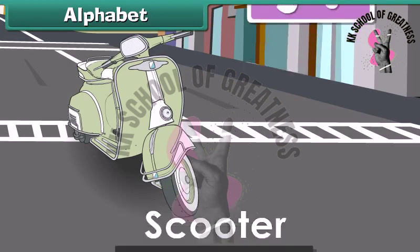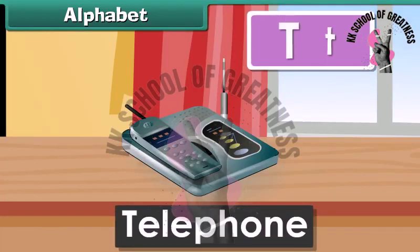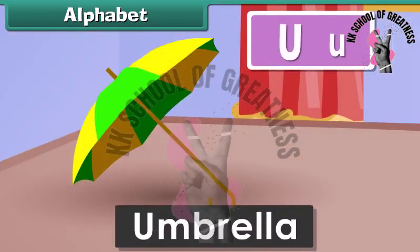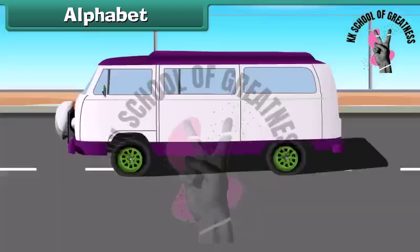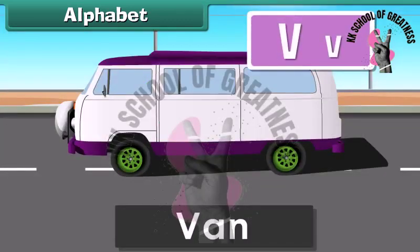T for Telephone. U for Umbrella. V for Van.